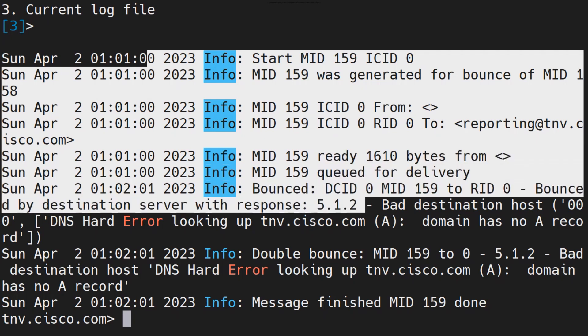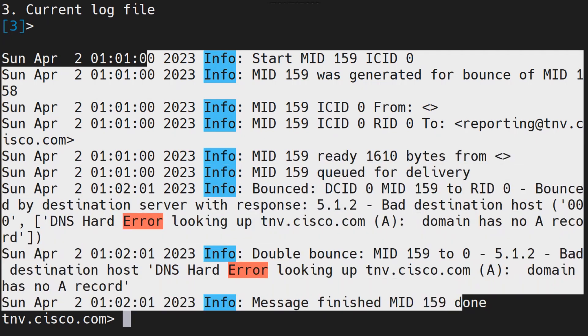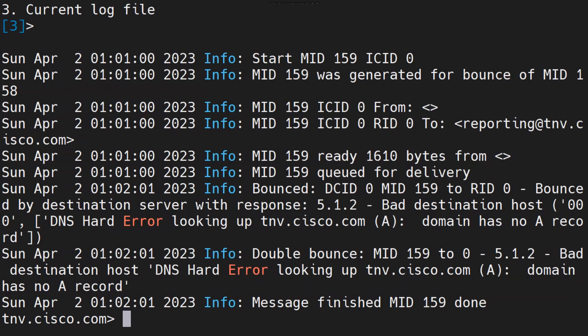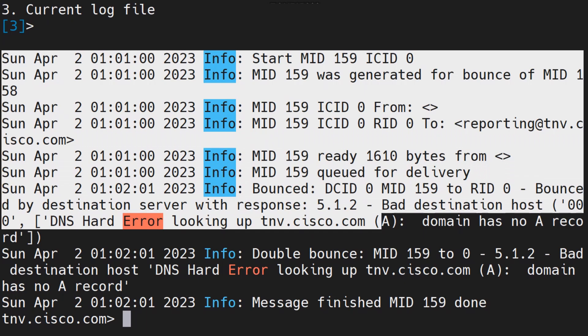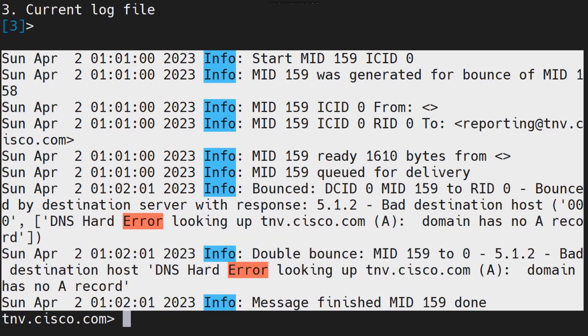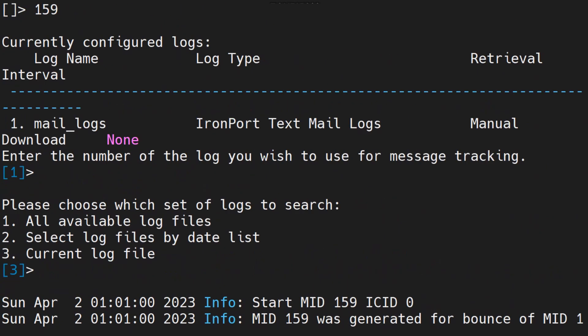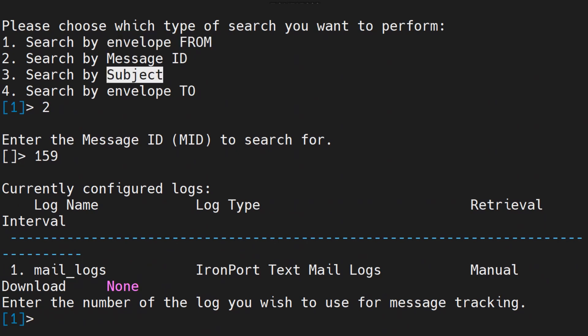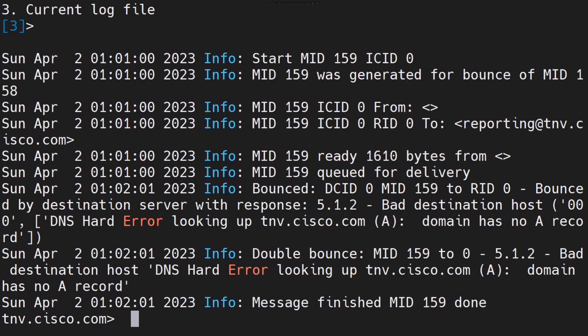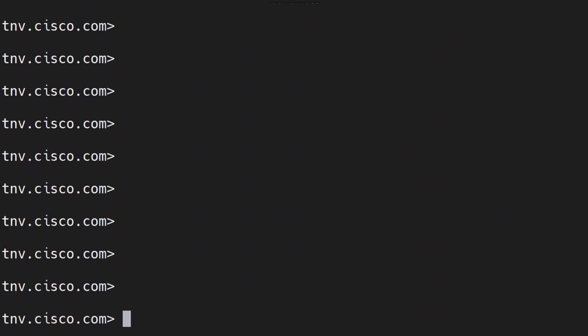As soon as I hit enter it gives me literally all the information related to this particular MID message ID. This command is extremely useful for those people who let's say are not good with grep and they don't know what to do with the grep command. Well this is the command for you, the find event command. It's not just limited to message ID, you can search with envelope from, the subject, and the envelope to as well.